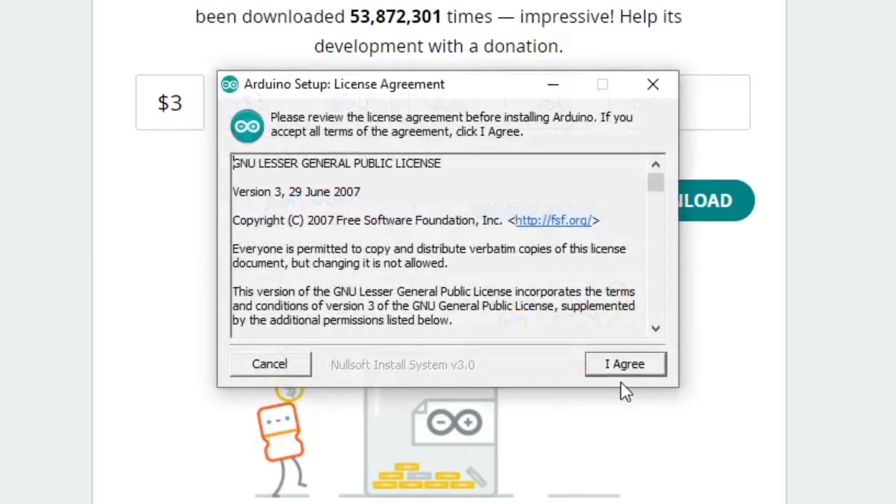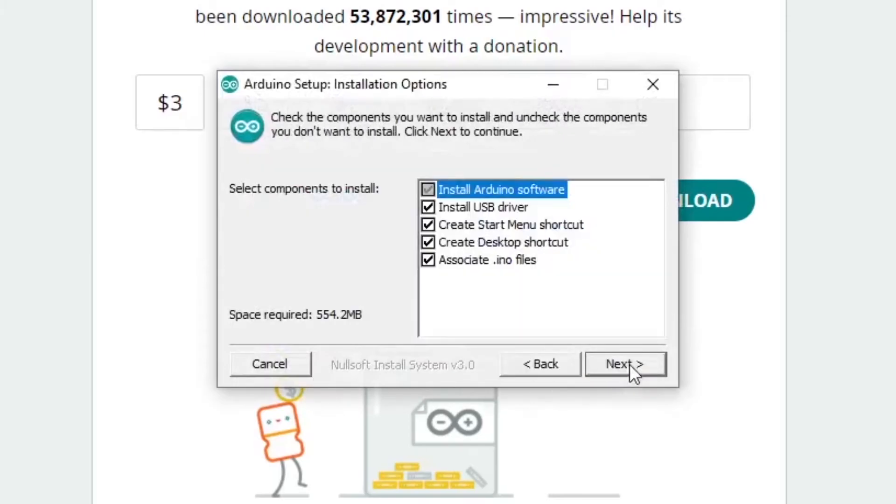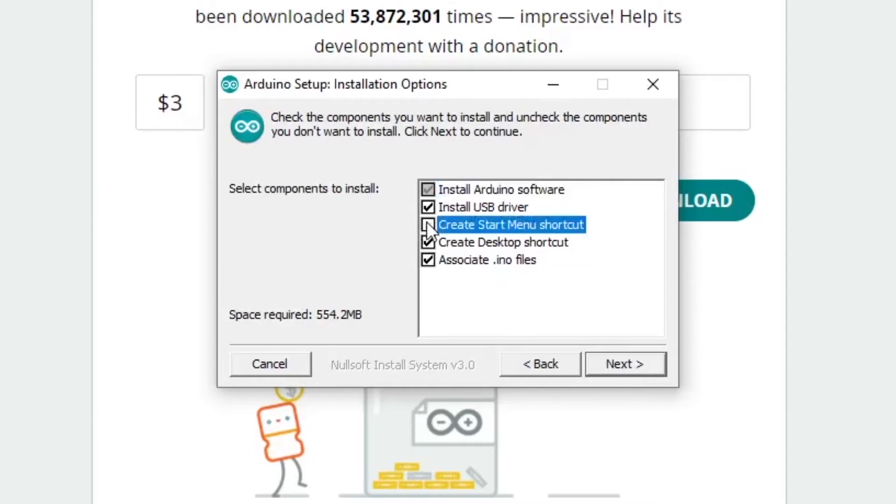Once downloaded, you can start the installation. You should select to install the USB driver, and I usually deselect the shortcuts, but that's up to you.